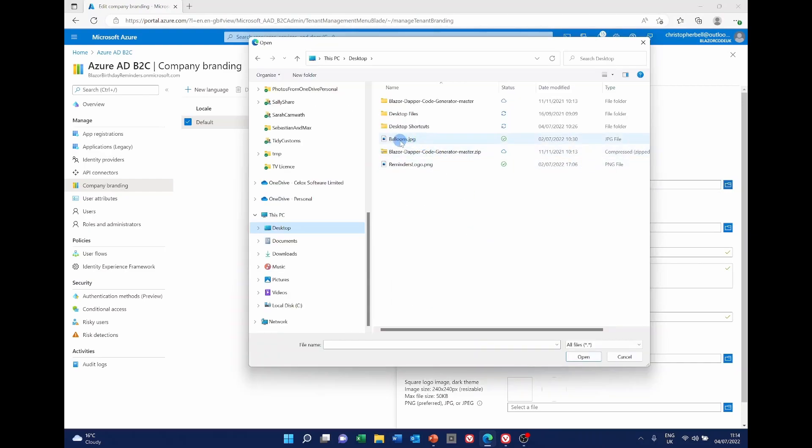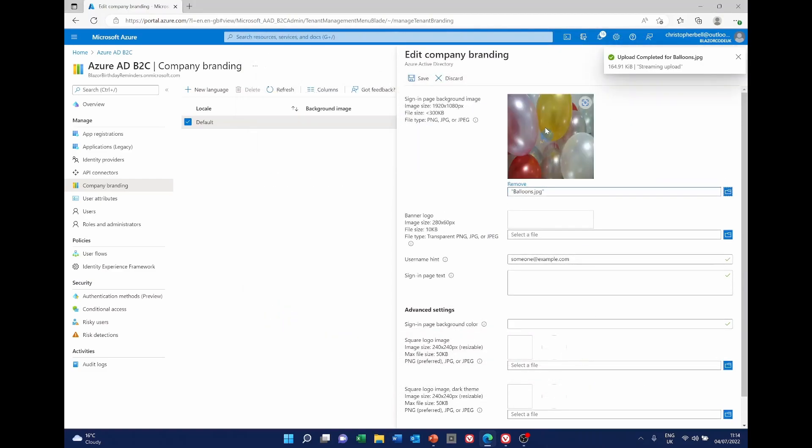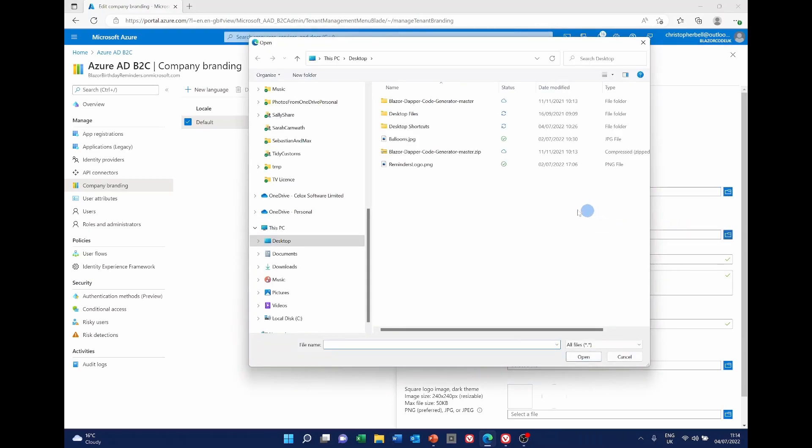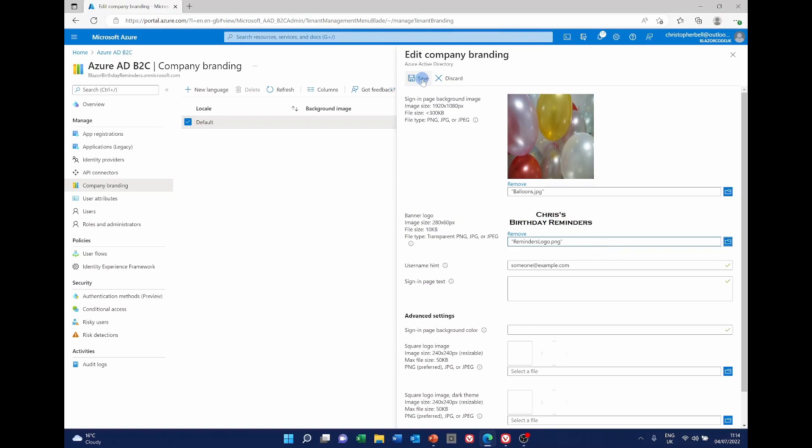So I've got one I've just called balloons. It looks like that. That's a preview of it. And the banner logo I created as I say with Microsoft Paint. And it simply says Chris's birthday reminders. So it says the upload of those has happened. So click save.